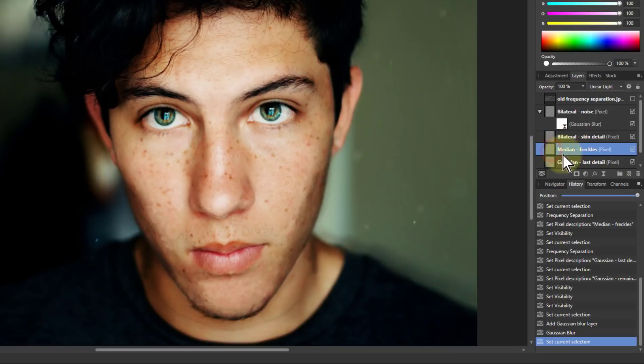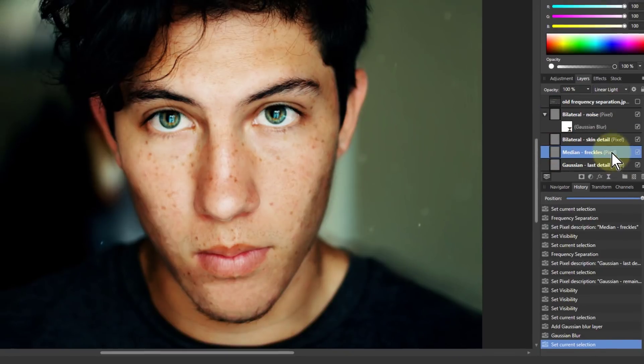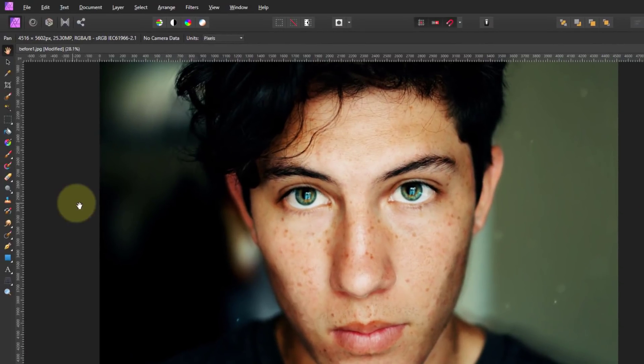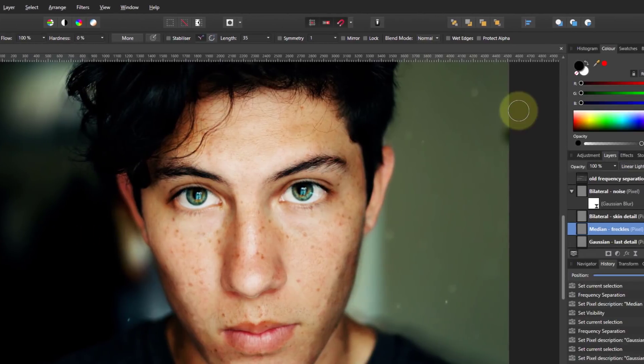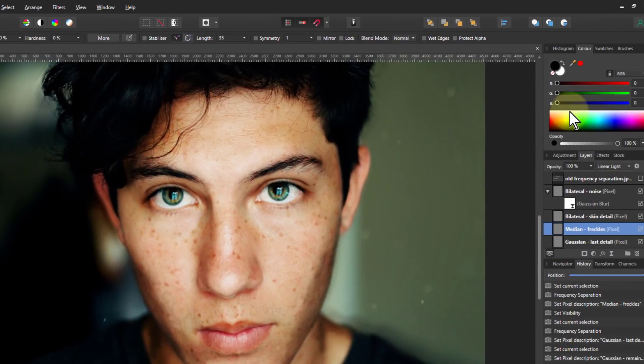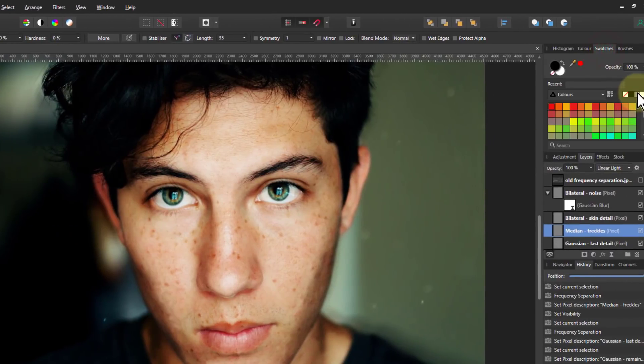So I'm just going to go to another one make sure I'm on the freckles layer. Get a paint brush and make that. So I go to swatches and click on the mid grey there.